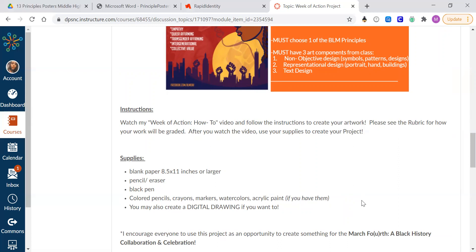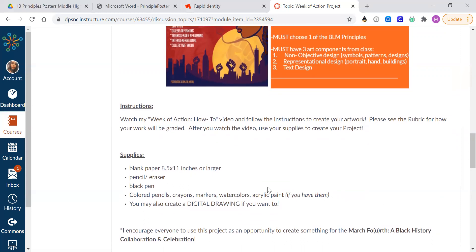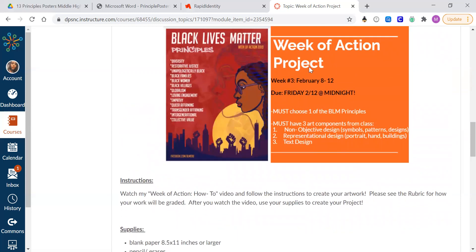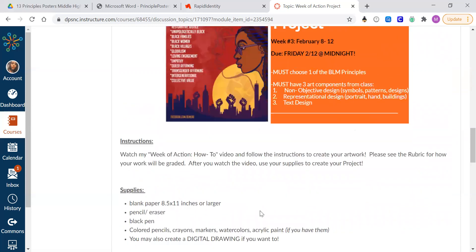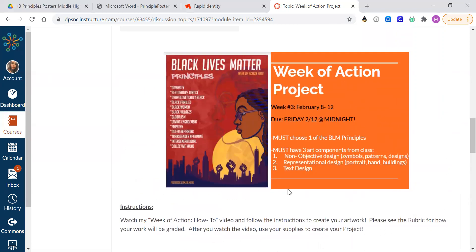A lot of you guys really surprised me with our project last week. You used some watercolors and some paint and I was really impressed. So I'm looking forward to seeing what you come up with for this week's project. If you also feel like creating a digital drawing, then I'm okay with that too.